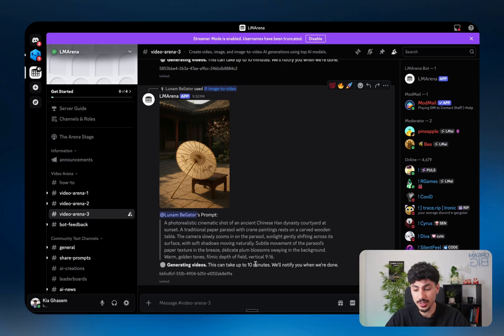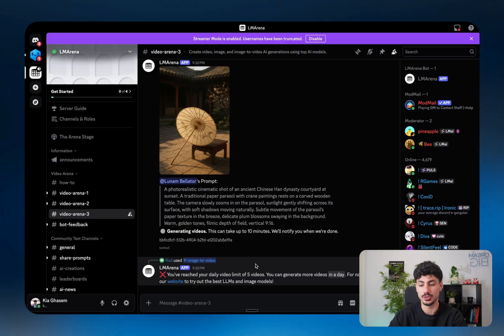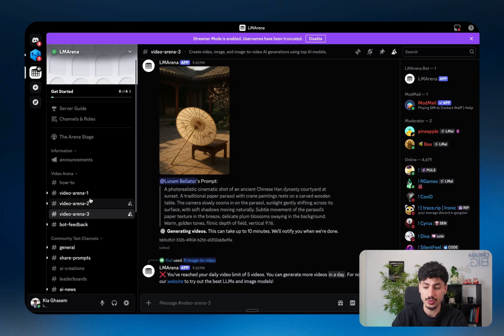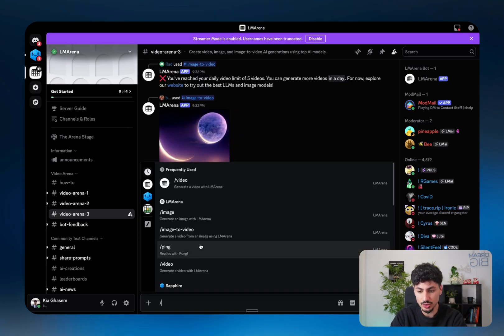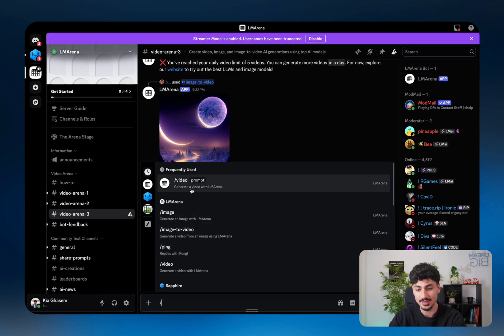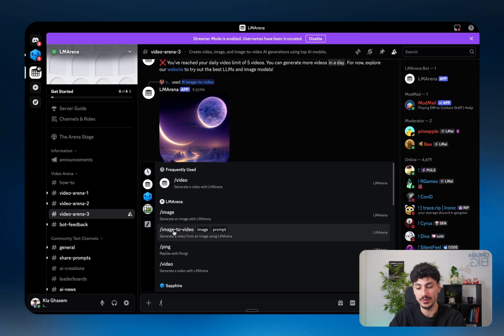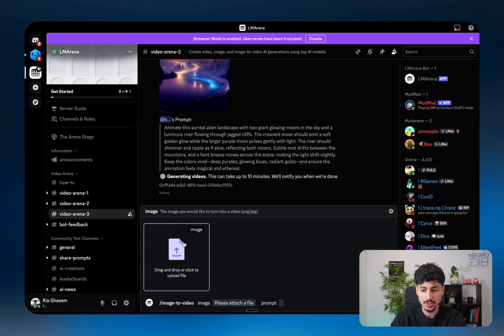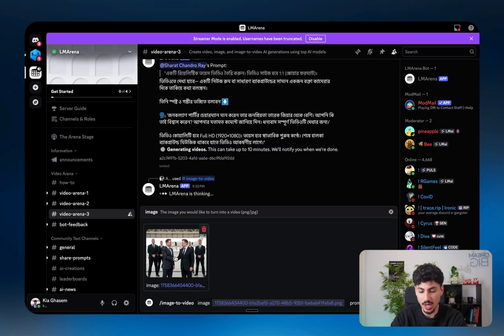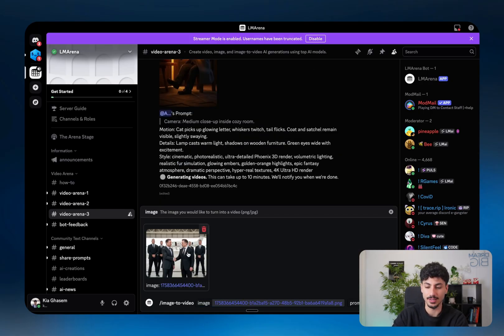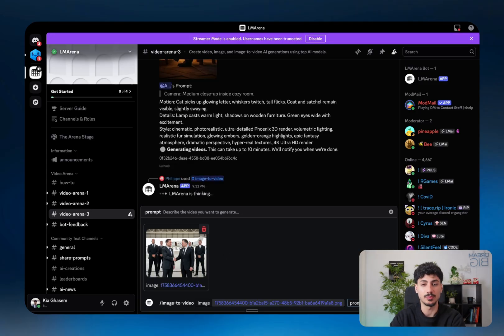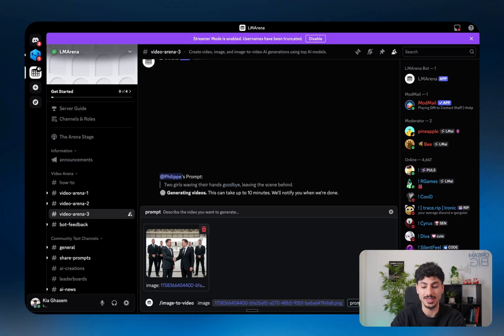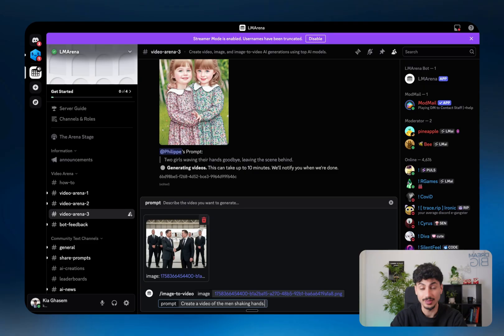That said, let me quickly show you an example of how you can generate videos yourself inside LM Arena's Discord server. All you have to do is go to one of these arenas, and then you write forward slash, and you choose exactly what you want to create. So in this instance, let's say we want to turn an image to a video. You'd click on image to video, you'd upload an image. In this case, I just uploaded the image of Elon Musk and Elon Musk 2.0 shaking hands, and then you write the prompt of what you want to happen once that image gets converted to a video. I'll just say something like, create a video of the men shaking hands.